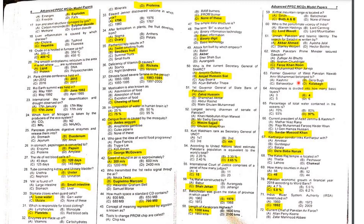MCQ 62: Which Pakistani Prime Minister secured Gwadar? The answer is Feroz Khan Noon.